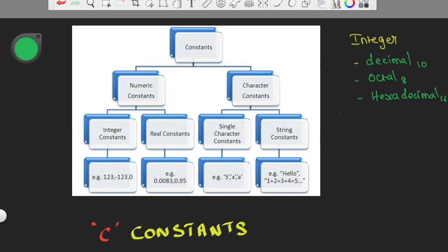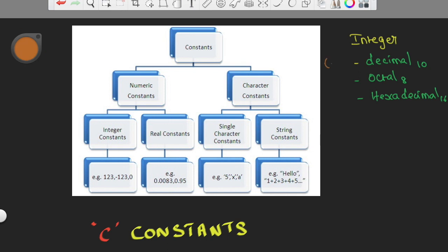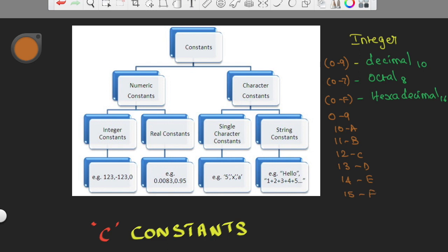In hexadecimal, base 16: A represents 10, B represents 11, C represents 13, D represents 14, E represents 15, F represents 16. So A represents 10 — when it is a single digit and you need to represent a value greater than 9, you have to give A. If you are having a 0 prefix, that would be octal; if you are having a 0x prefix, that will be hexadecimal; and with no prefix, the default will be decimal.